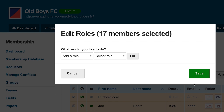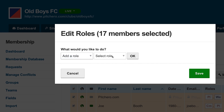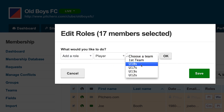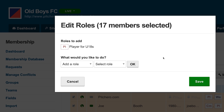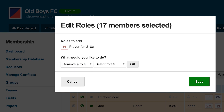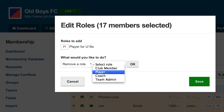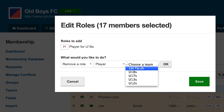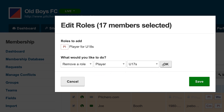First, add the new role of under 18 player. Select add a role. Select player. Select under 18's. Click OK. Then remove the existing role of under 17 player. Select remove a role. Select player. Select under 17's. Click OK.